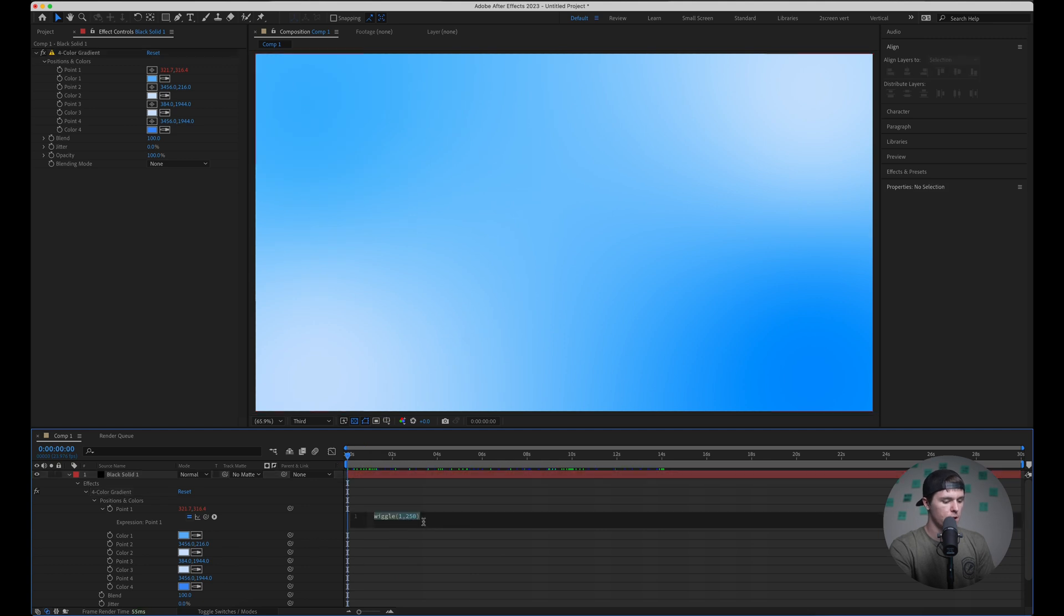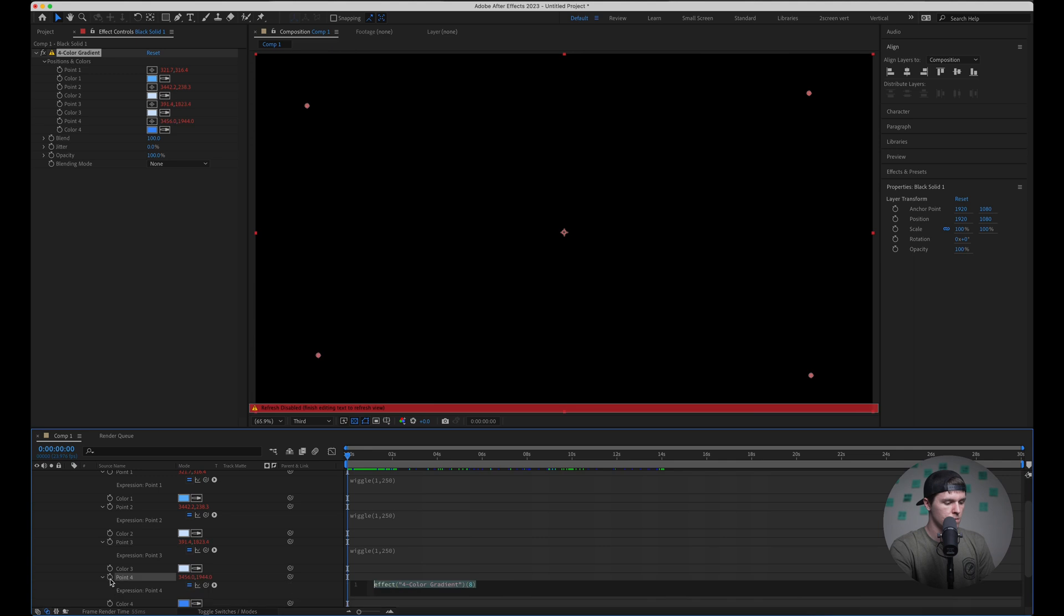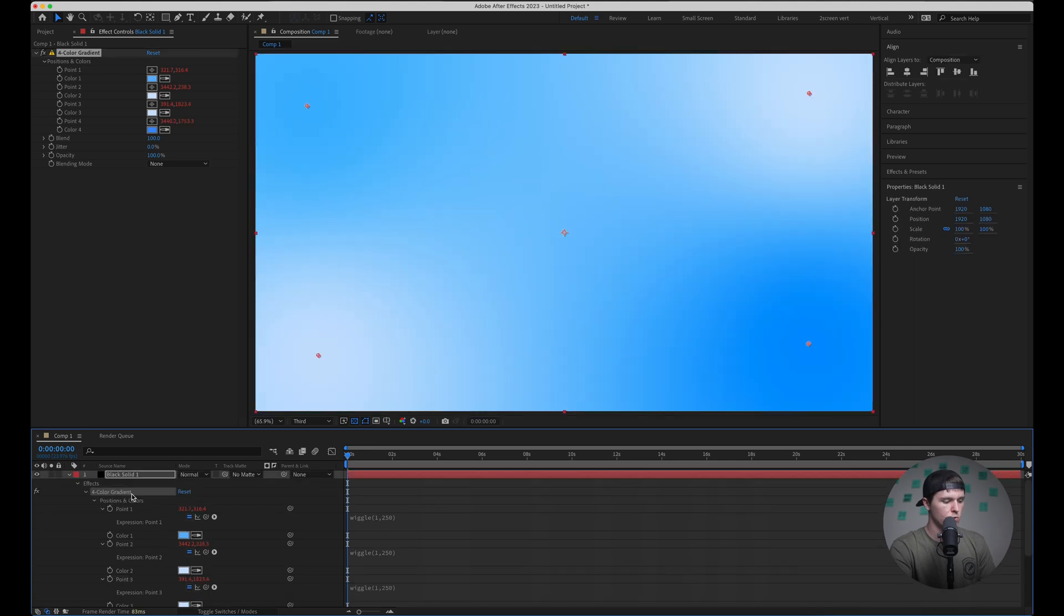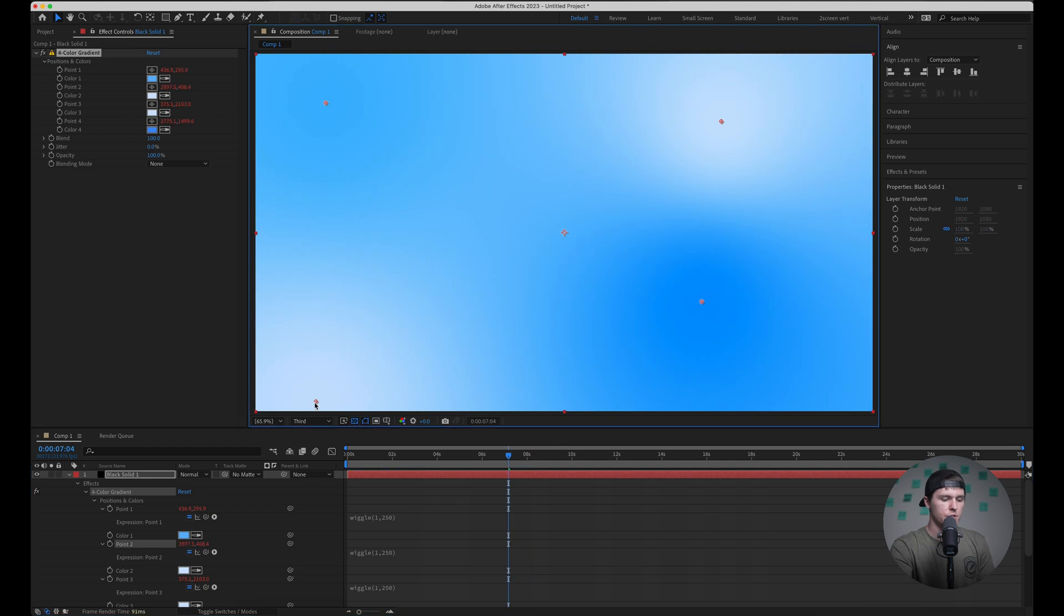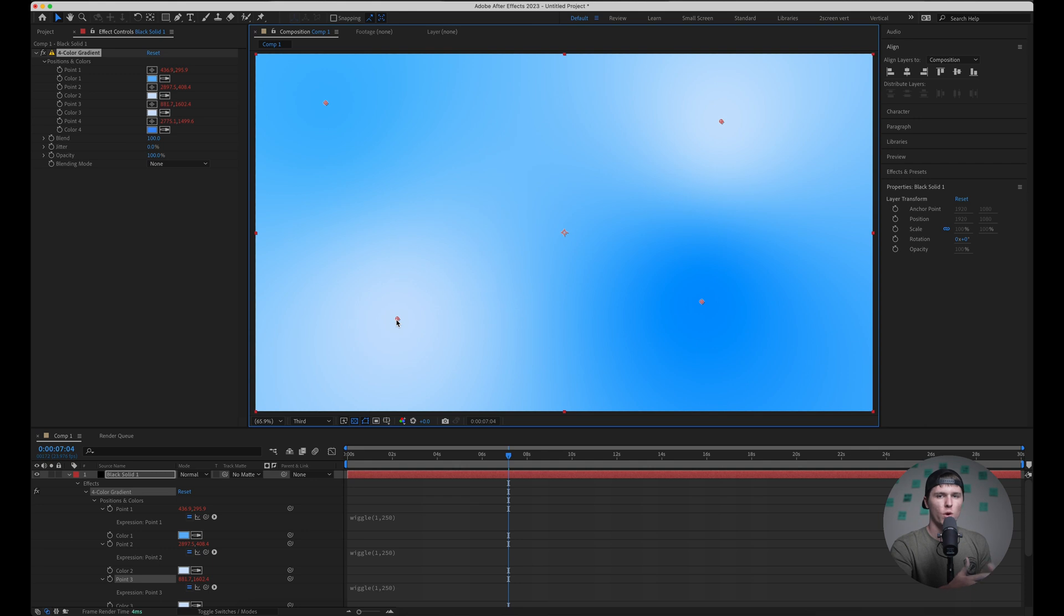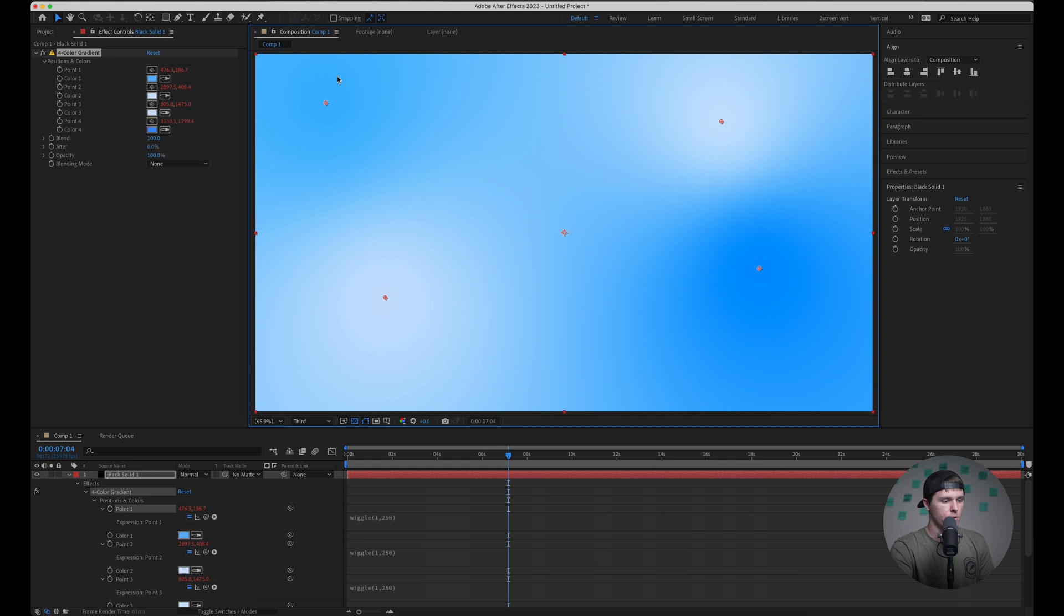So I'm just going to copy that to the rest of my points. Cool. So I can scroll back up and see that all the points are moving around pretty randomly and you can actually change the positions of these and it'll change the primary point that it's wiggling off of. So I'm just going to move it around and make it a little more random.